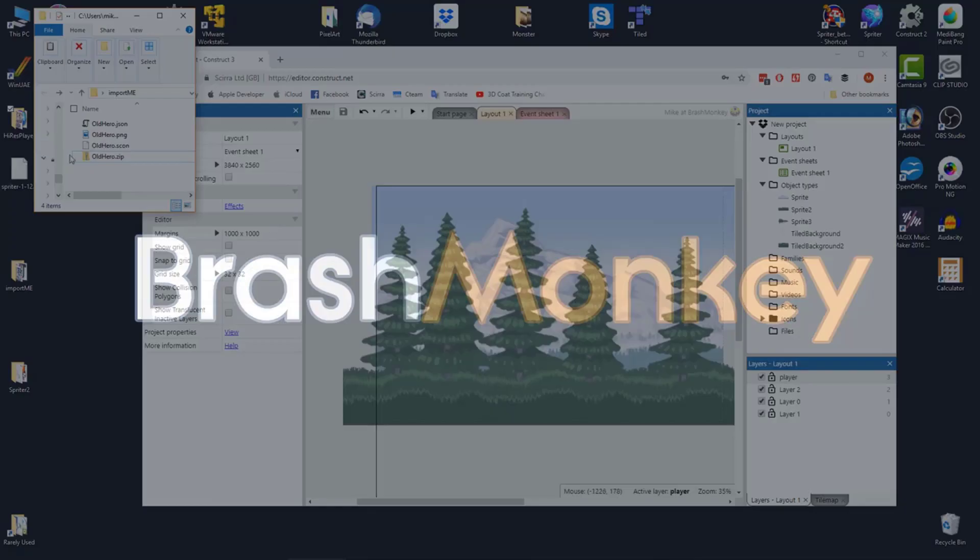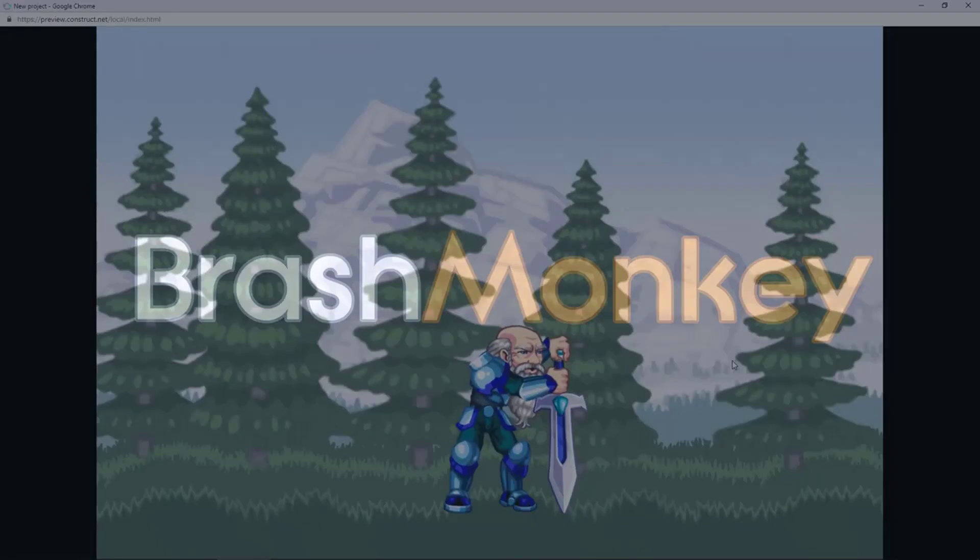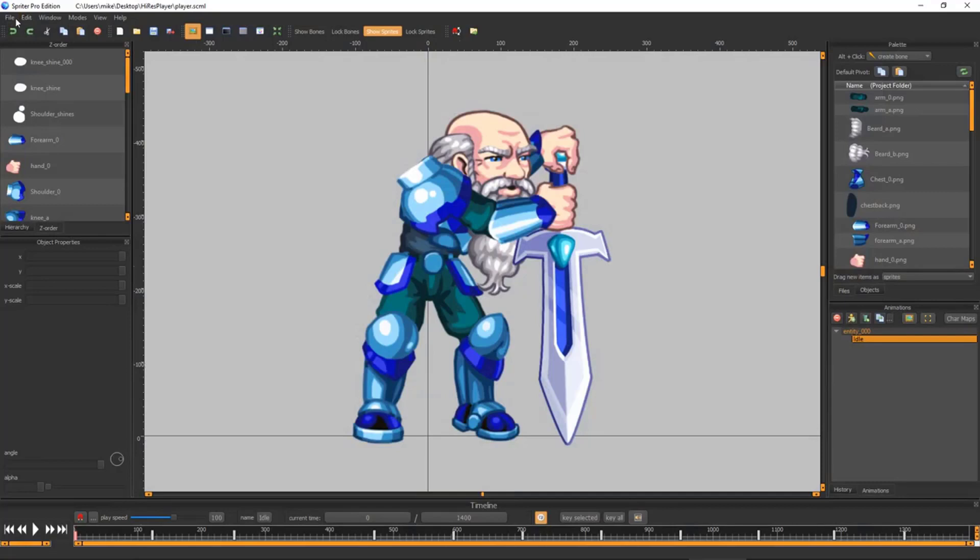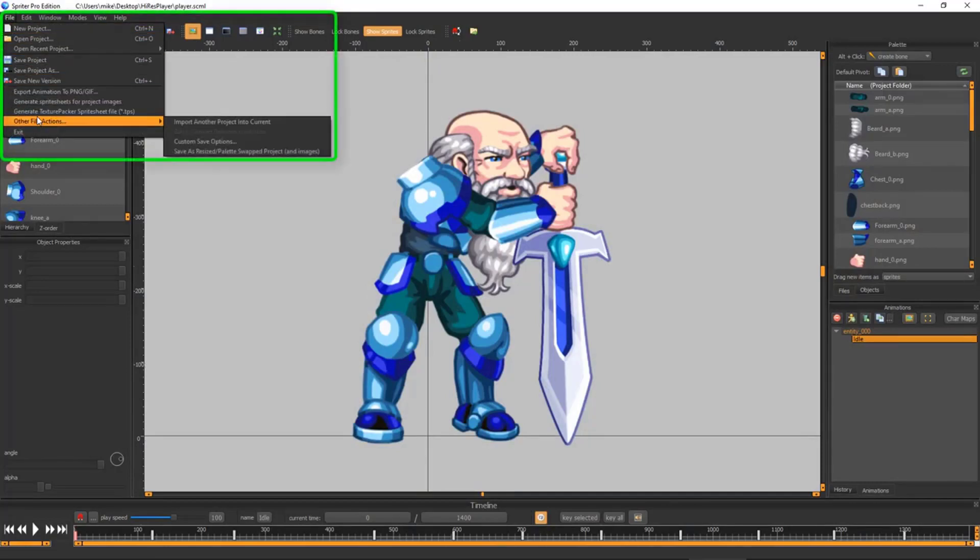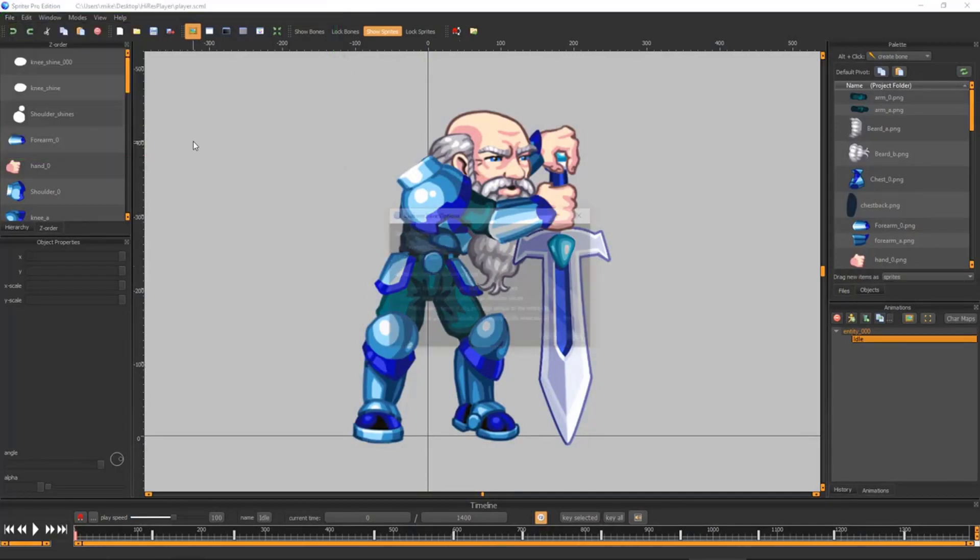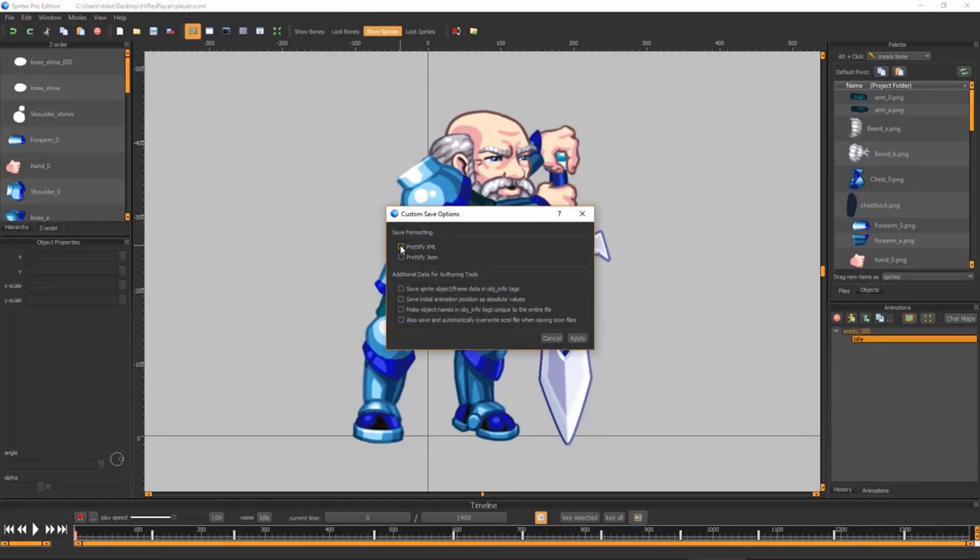Here's how to import a Spriter project into Construct 3. The first thing you'll want to do is choose File, Other File Actions, Custom Save Options, and Spriter menu, and make sure all of the custom save options are checked on.